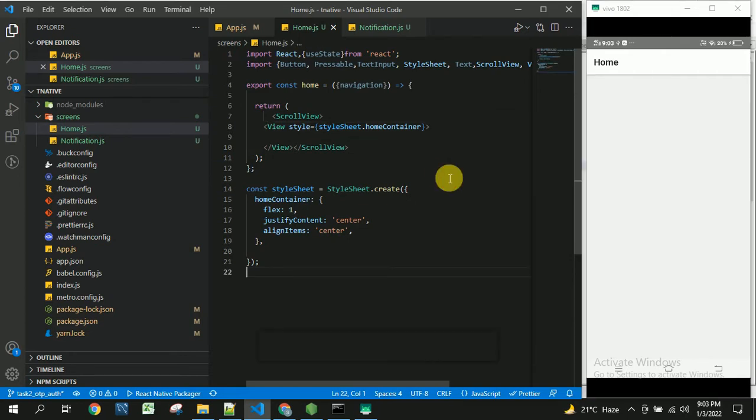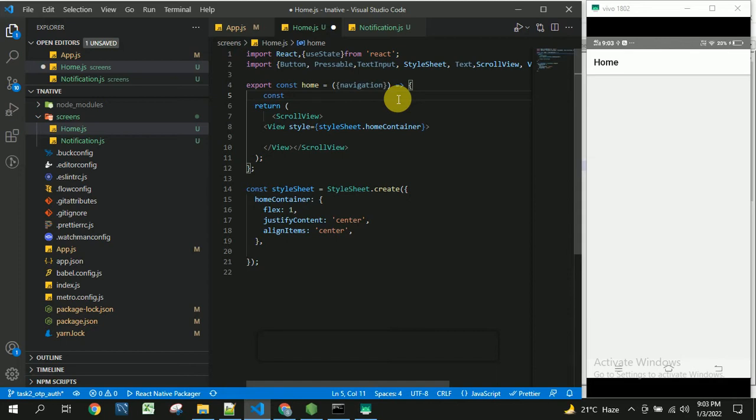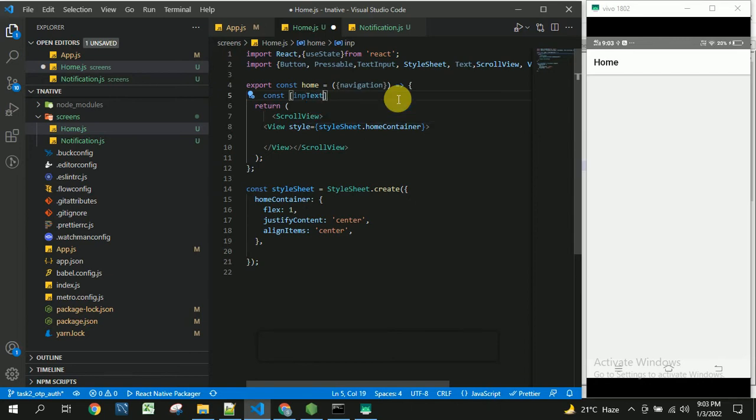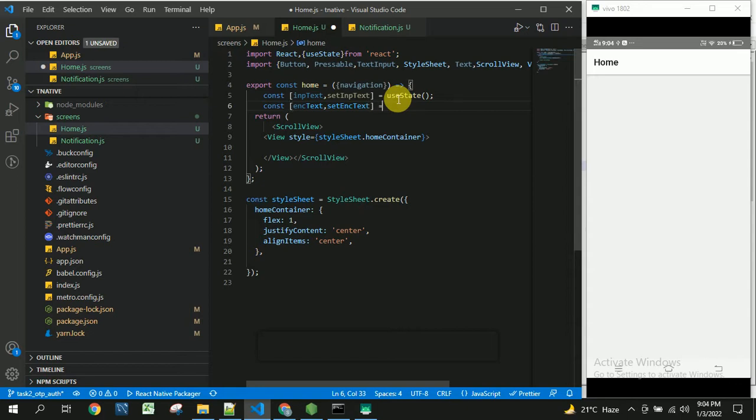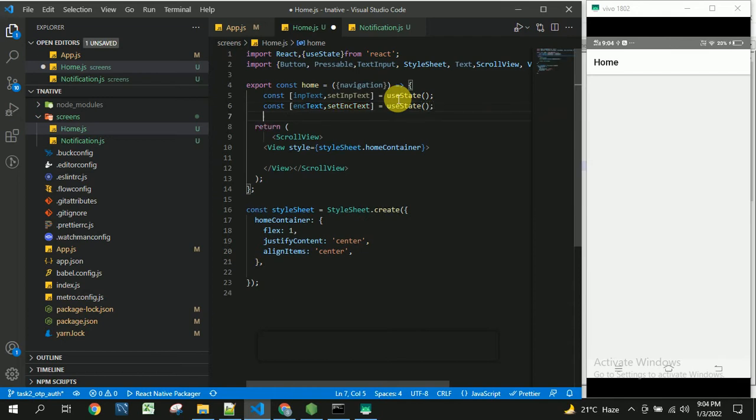So first I am going to take a variable to store the data whatever user has entered and creating that by using useState as this is the functional component. And another one is the encrypted password or encrypted code. You can initialize with empty or empty string.